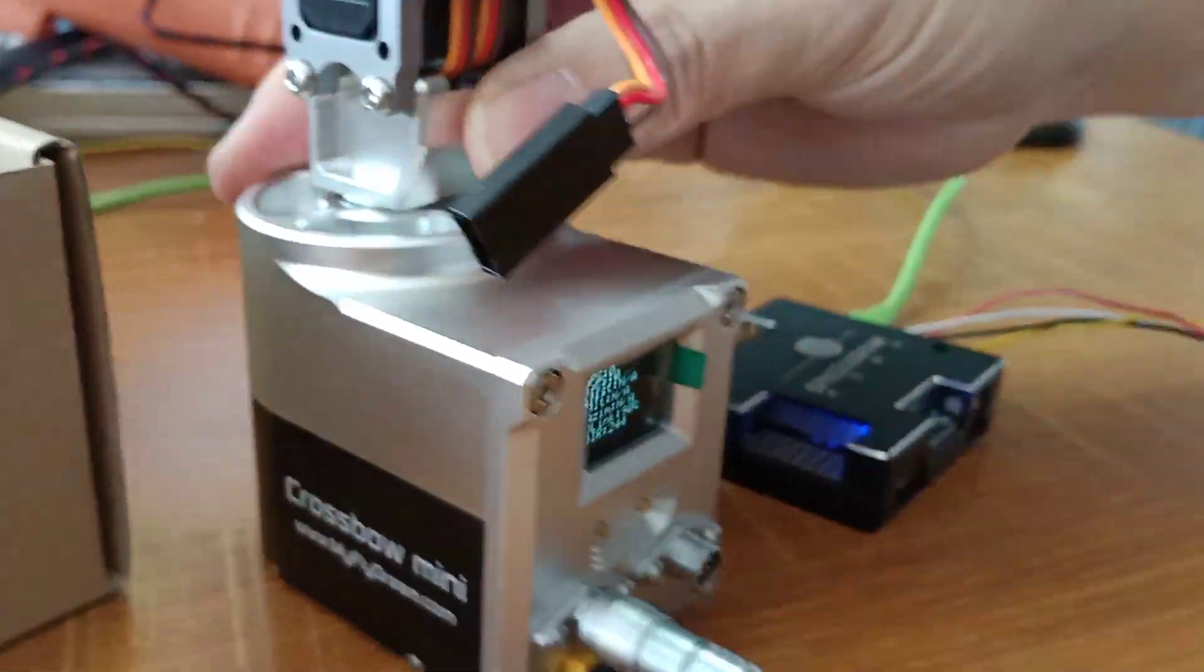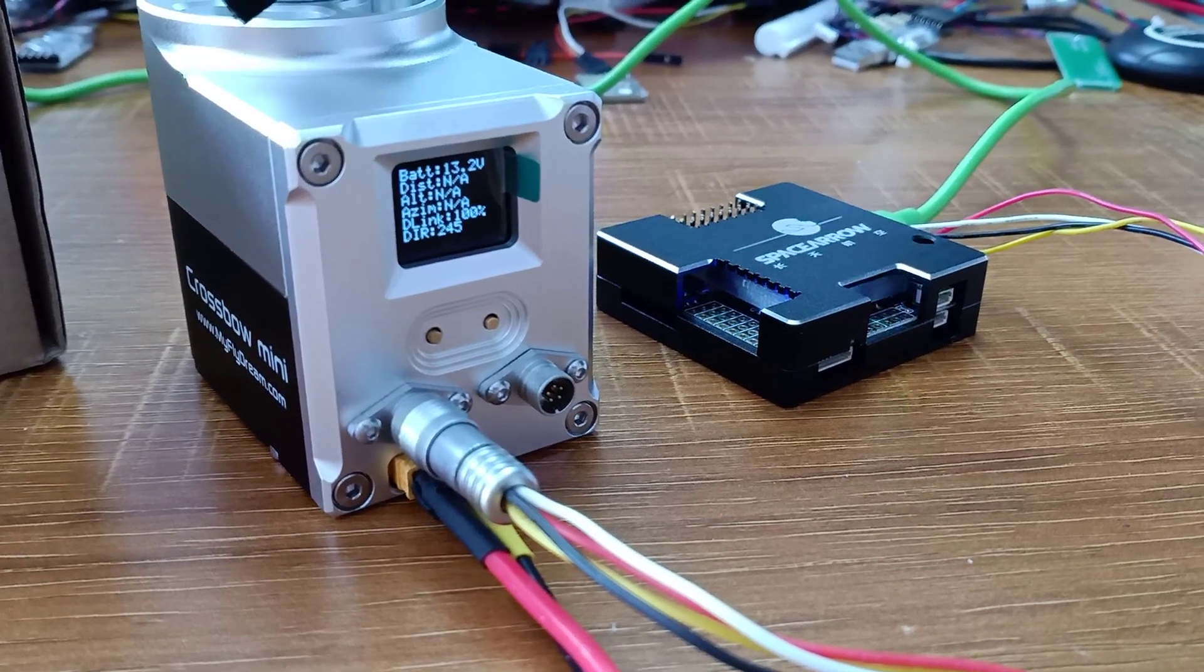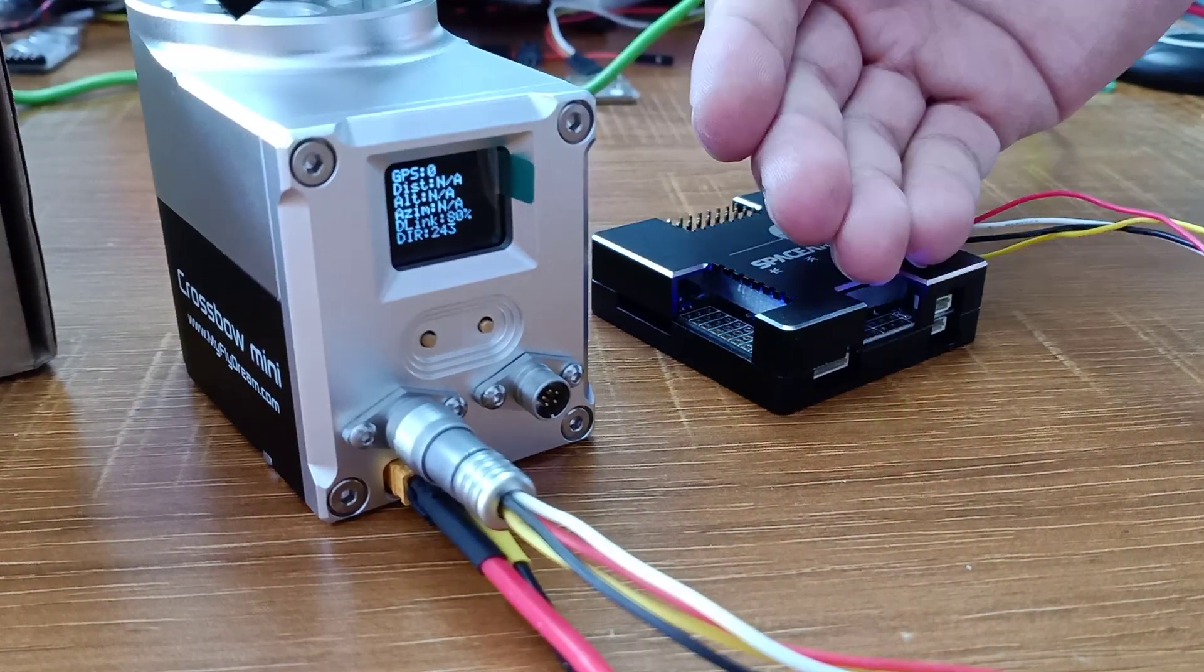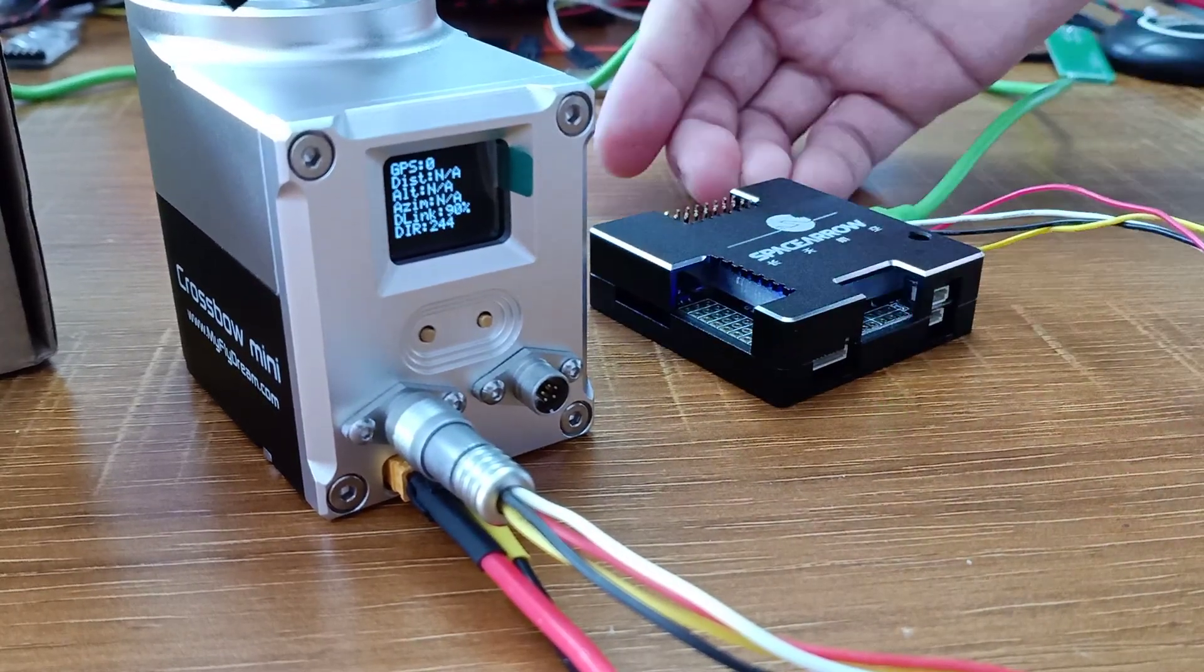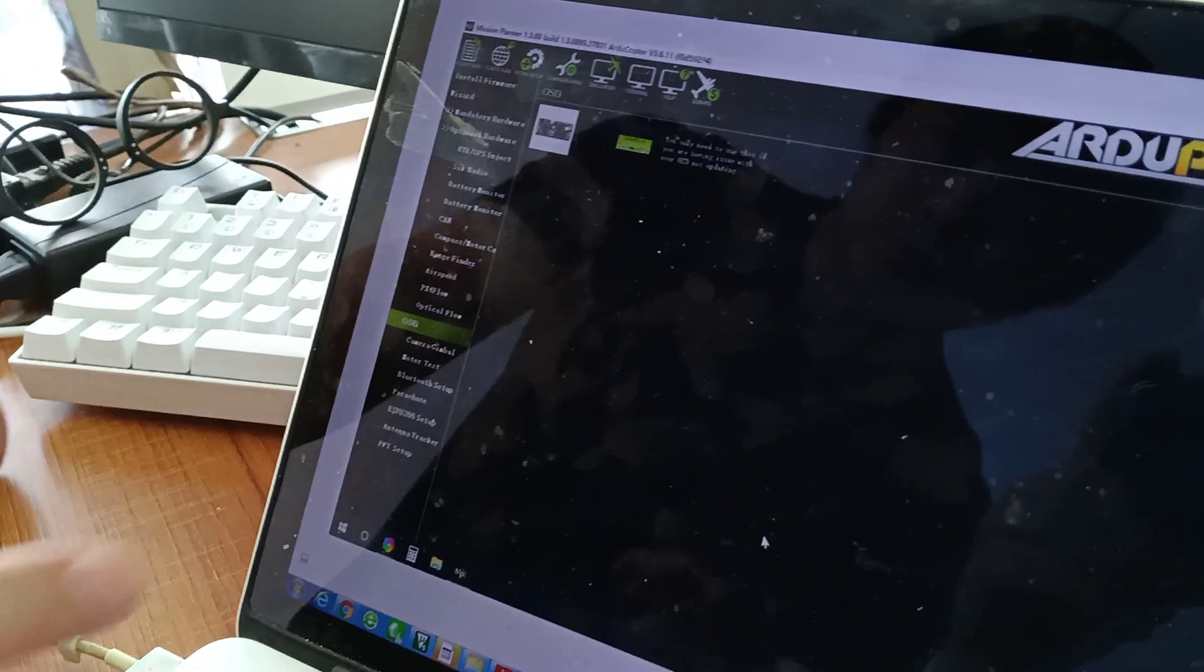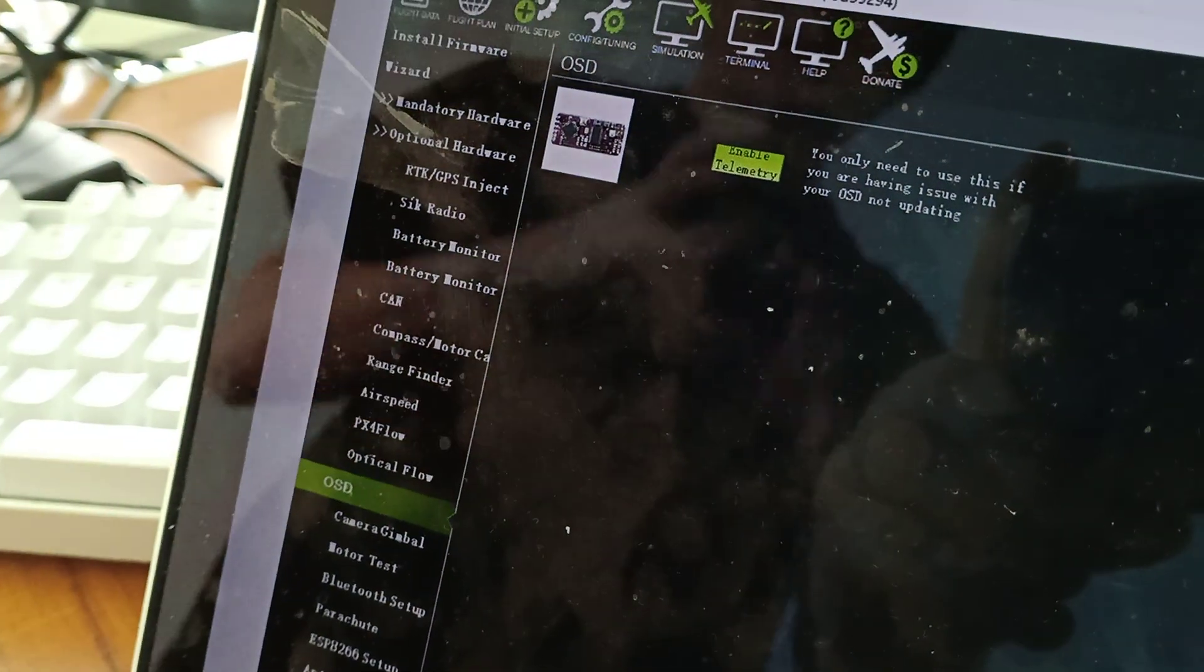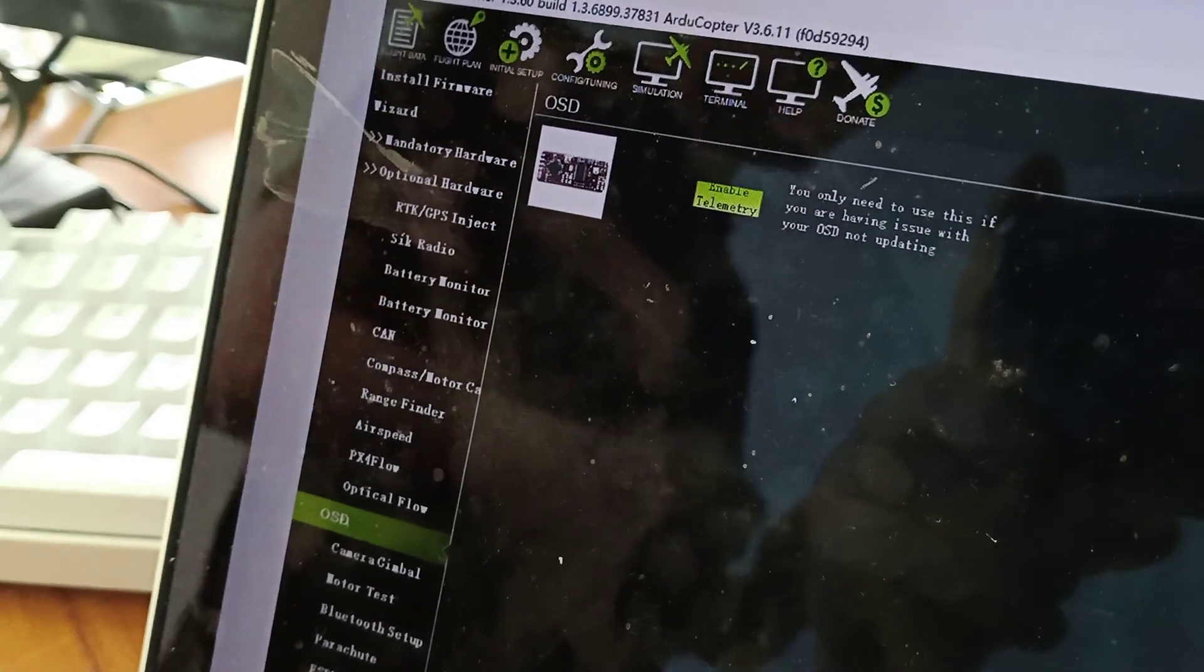So this is already the MAVLink data. But some autopilots by default, after power on, you need to handshake between console and autopilot, then it outputs MAVLink data. But how to make this thing output telemetry data after power on? You need to set this. Go to OSD, choose enable telemetry. After you enable telemetry, just power on the autopilot will keep sending telemetry data. You don't need a handshake.